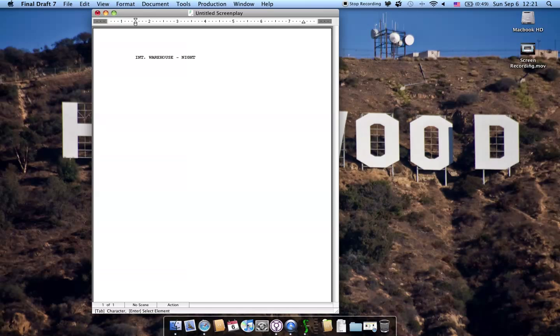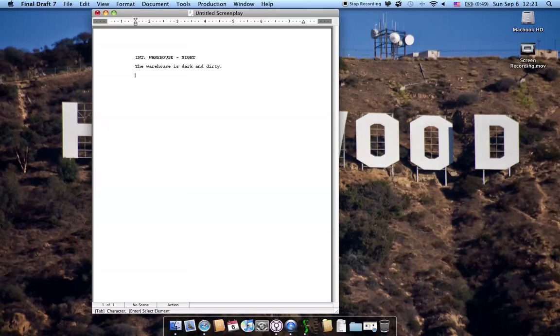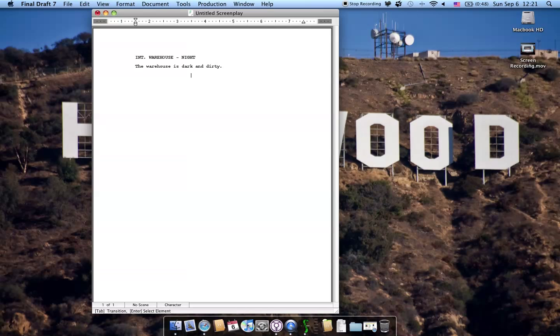It will immediately default the next line to an action or description text, which is basically prose. So I'm going to give it a brief description and it's good to go. Now if I hit return, it's going to think I'm going to continue writing in action or description dialogue or prose until I tell it otherwise. How do I tell it otherwise? Well, the way you do that and go from action to the next logical step, which is dialogue, is I just hit the tab.